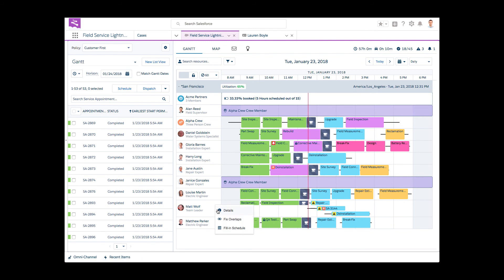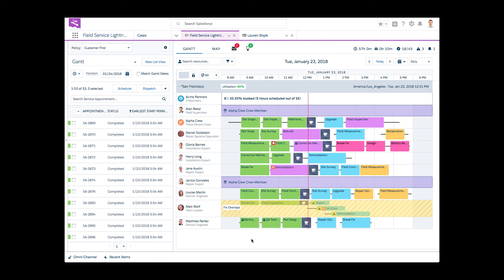Daphne manually triggers the Fix Overlaps action to adjust the rest of the day with the emergency service appointment in place.